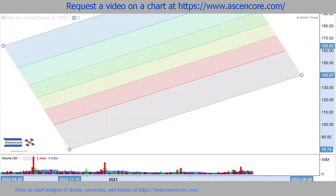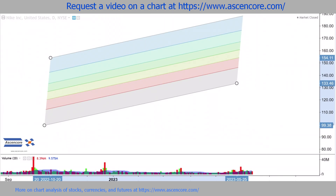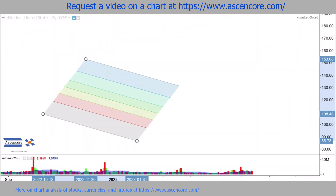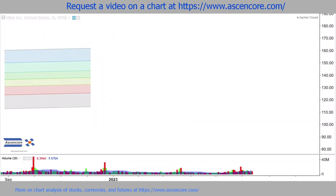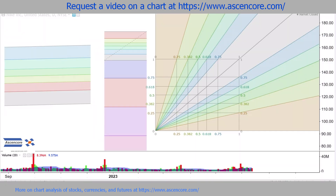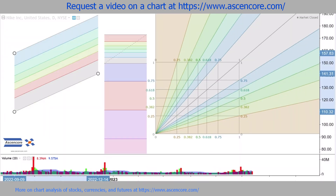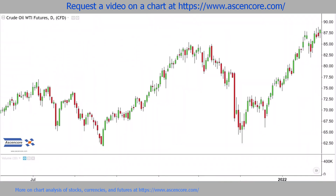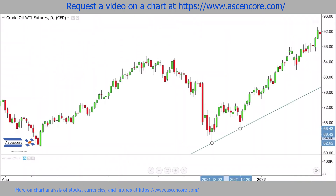These are the same levels based on the same ratios from other Fib tools, just in the form of a channel. In particular, it shares elements from the Fib retracement and extension, along with the Fib speed resistance fan. Ideally, the trendline for points 1 and 2 would be on a moderate slope close to 45 degrees, and comprised of sharper swing points that are recent and relatively close together.